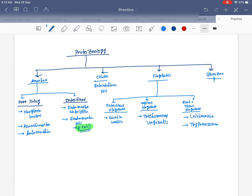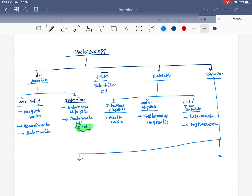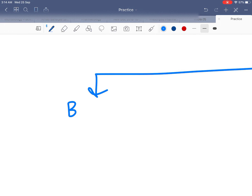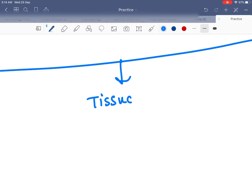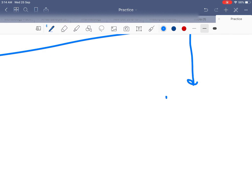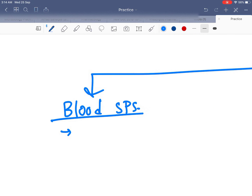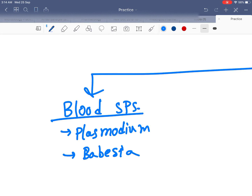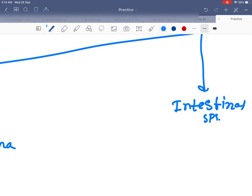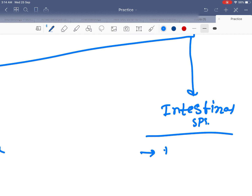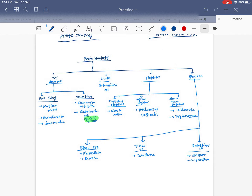Sporozoa are divided into three categories: first is blood species, second is tissue species — those who reside in tissue — and third is intestinal species. Blood species are Plasmodium and Babesia. Tissue species are Toxoplasma. Intestinal species are Isospora and Cyclospora. That covers protozoology.